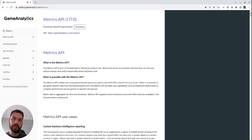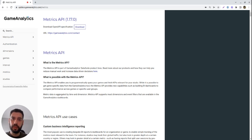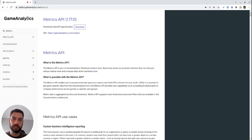Metrix API allows you to fetch the most relevant KPI metrics for your game programmatically and for multiple games at once, giving you back the time to focus on the analysis side of things.